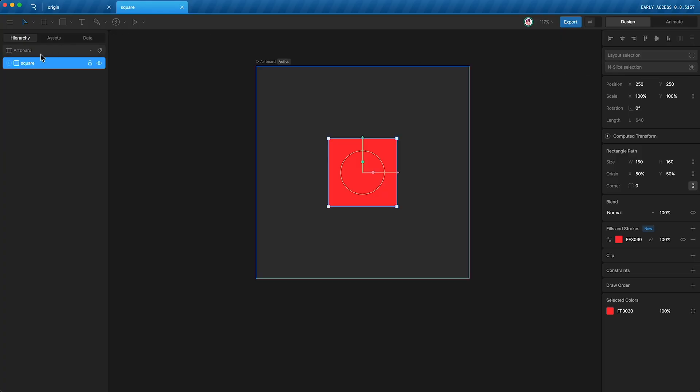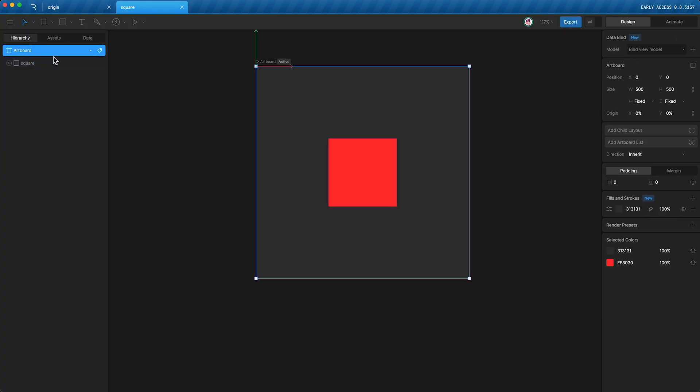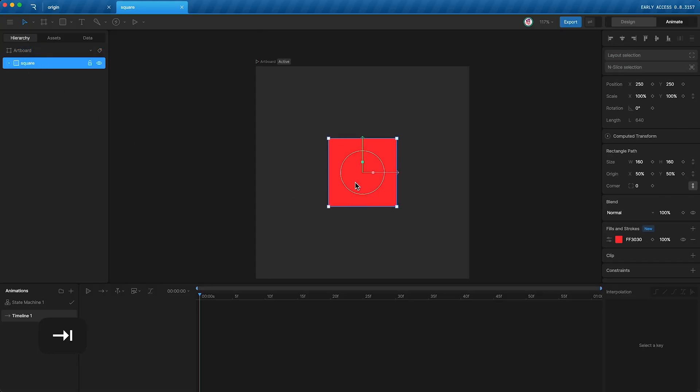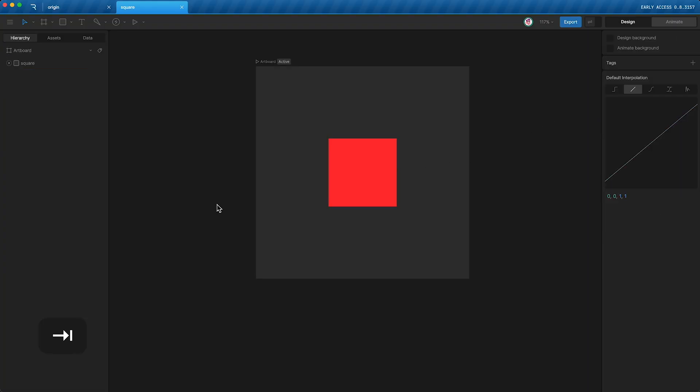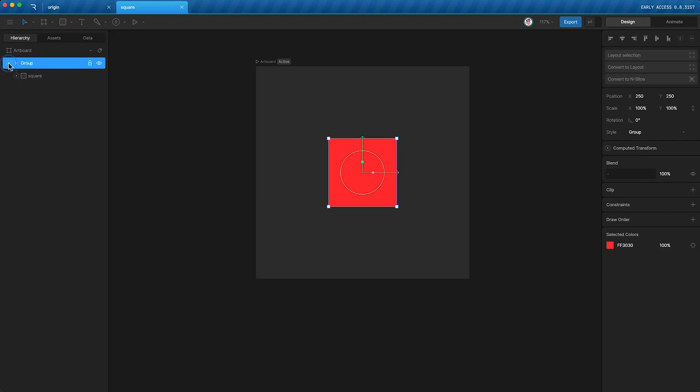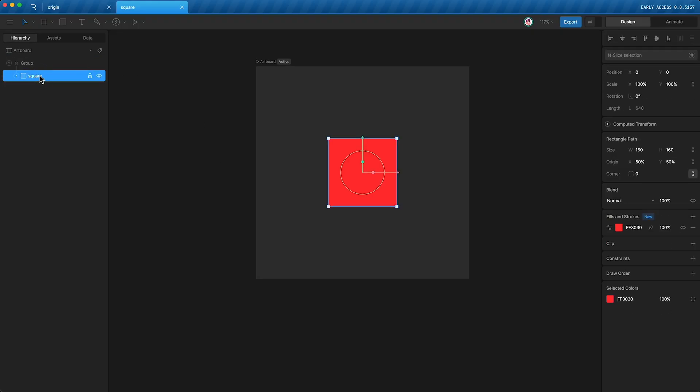Because, once again, its parent is the artboard. Now, let me show you how animation affects this change. So, I'm going to open up animate mode and I'm going to set these positional values as keyframes. If I go back into design mode and put this in a group, you'll see, once again, the square's position has changed to zero by zero.